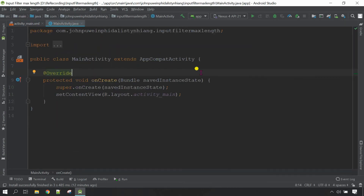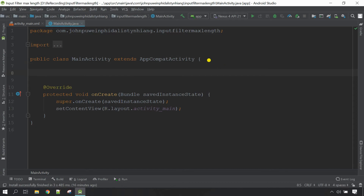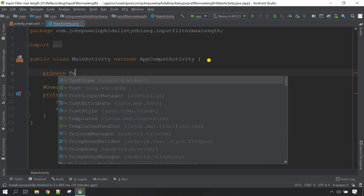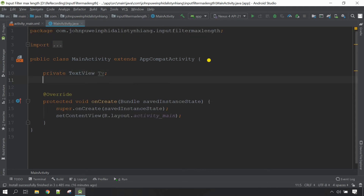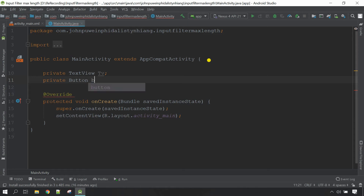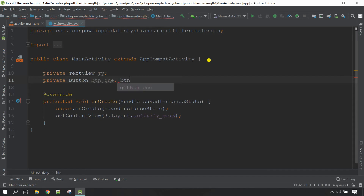Now let's go to the Java part and set the click listener for both buttons. First, let me initialize the variables. I'm going to go with the TextView: private TextView, and the variable I'm going to use is 'tv'. Next for the buttons: private Button, and for both buttons I'll declare them together — 'button_first_button' and 'button_second_button', close it with a semicolon. Ctrl+L to rearrange.